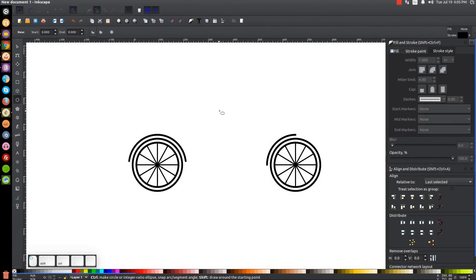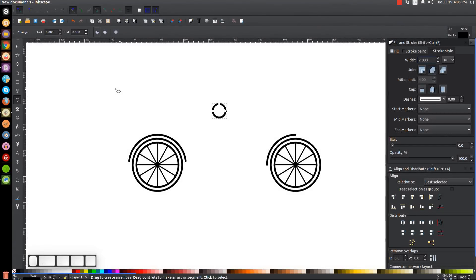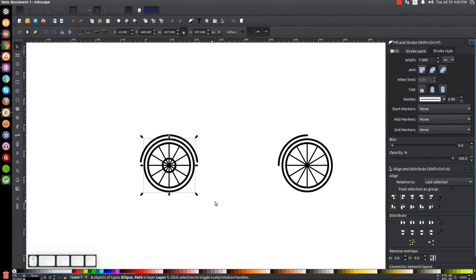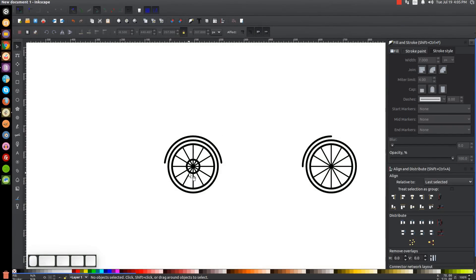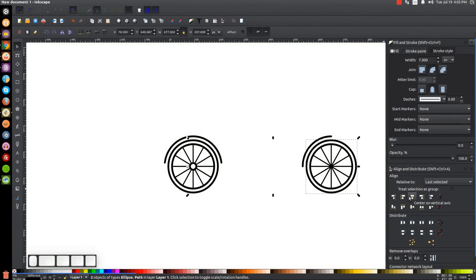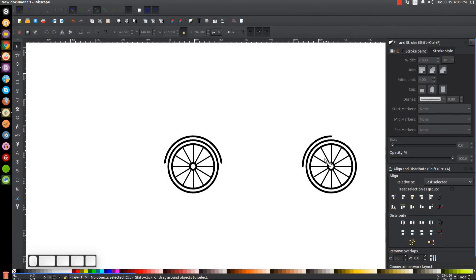Go to the circles and ellipses tool, hold Ctrl and Shift, and create another circle. Go to the Stroke Style tab and change the width back to seven. Go back to the select tool, hold Shift, click on the tire, and center on the vertical and horizontal axis. Click off to deselect. Take this circle, turn the fill color white, hold Ctrl and Shift, and scale it down. Right-click that, go to Duplicate, hold Shift, click on the other tire, center on the vertical and horizontal axis, and click off to deselect everything. We now have the two tires, wheels, spokes, and mud guards.